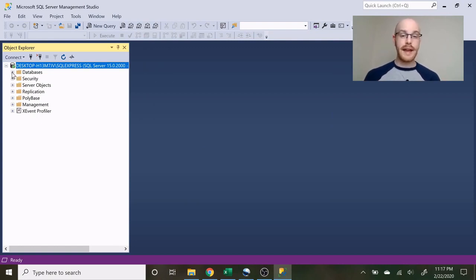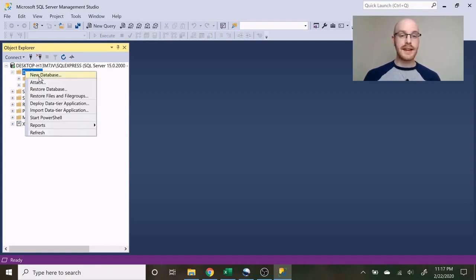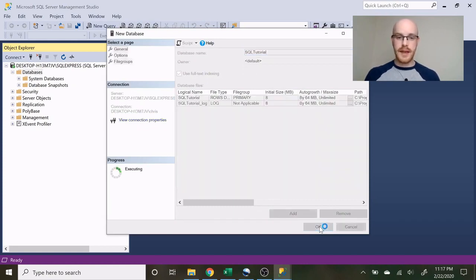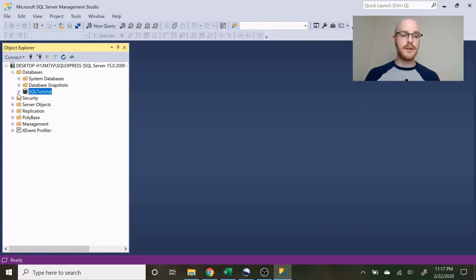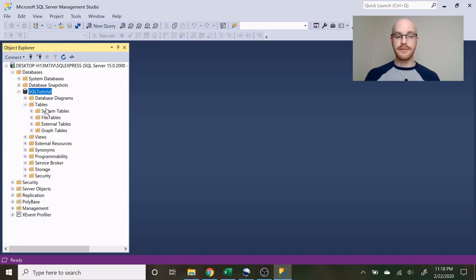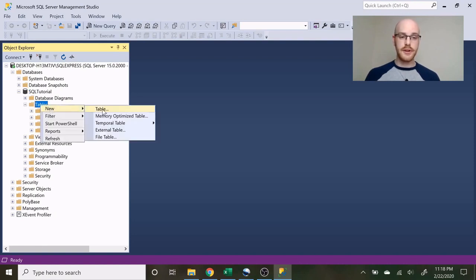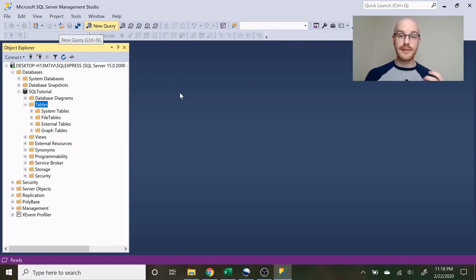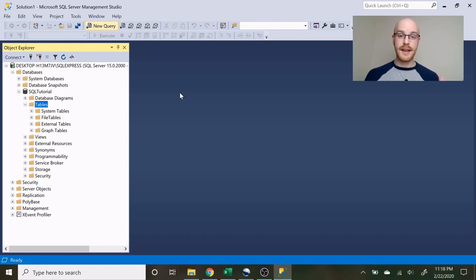The first thing we need to do is create a database. Let's go over to databases, click new database, and let's call it SQL Tutorial — keep it simple. When you open up the database there's going to be a lot of stuff, but really what we're going to be sticking to is the tables section. Right now we do not have any tables. There are two ways to create them, but we're going to create it using a script or T-SQL — so let's go to new query and get started on creating the two tables we'll be using going forward.